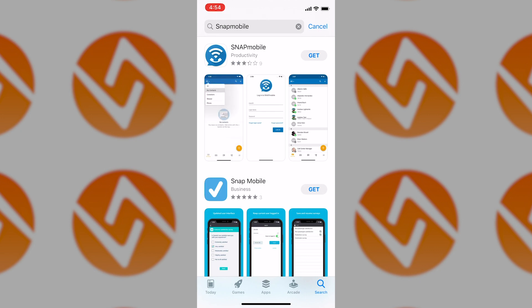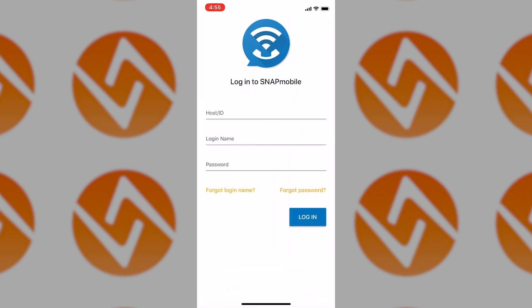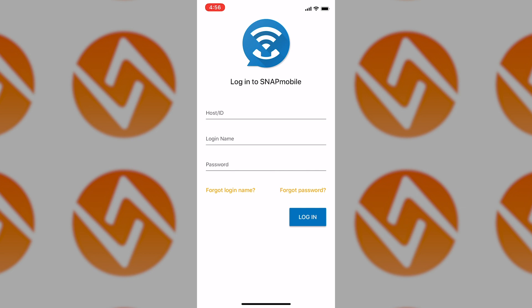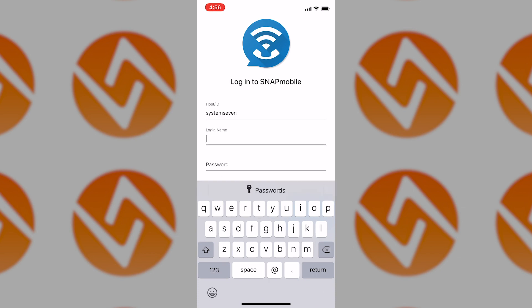Through this app, you can use your cell phone or tablet for your business calls. This way, you can make and receive work calls on the go or at home using your work phone number. So for the host ID, the host ID is going to be System 7, all lowercase, no space, and the login name and password are the same credentials you use to log in to the MyPBX portal on the web app.